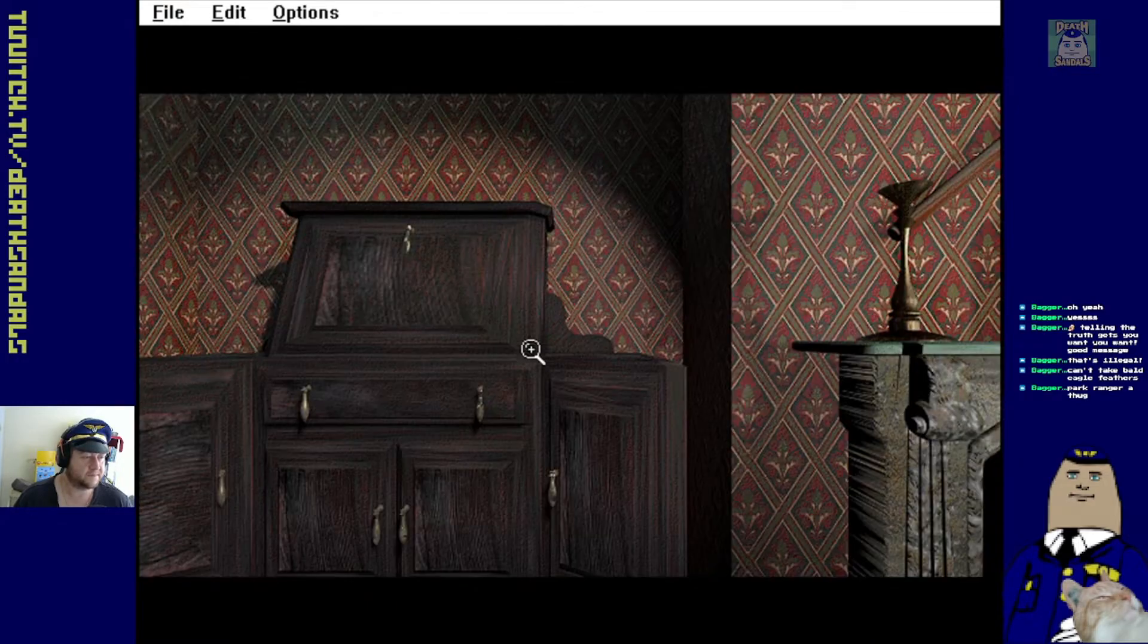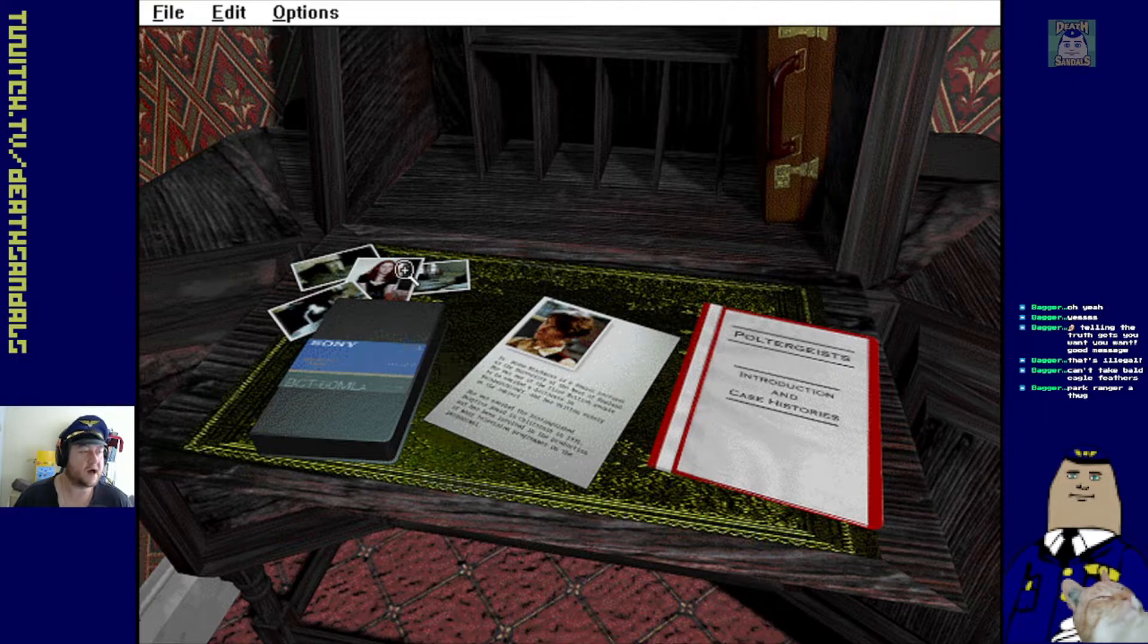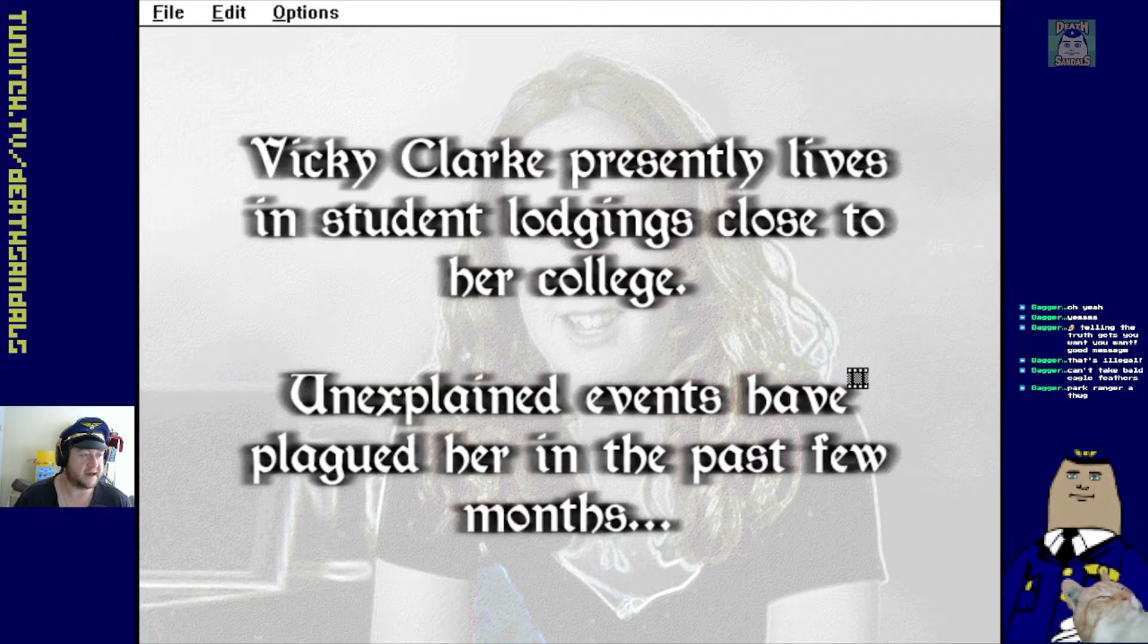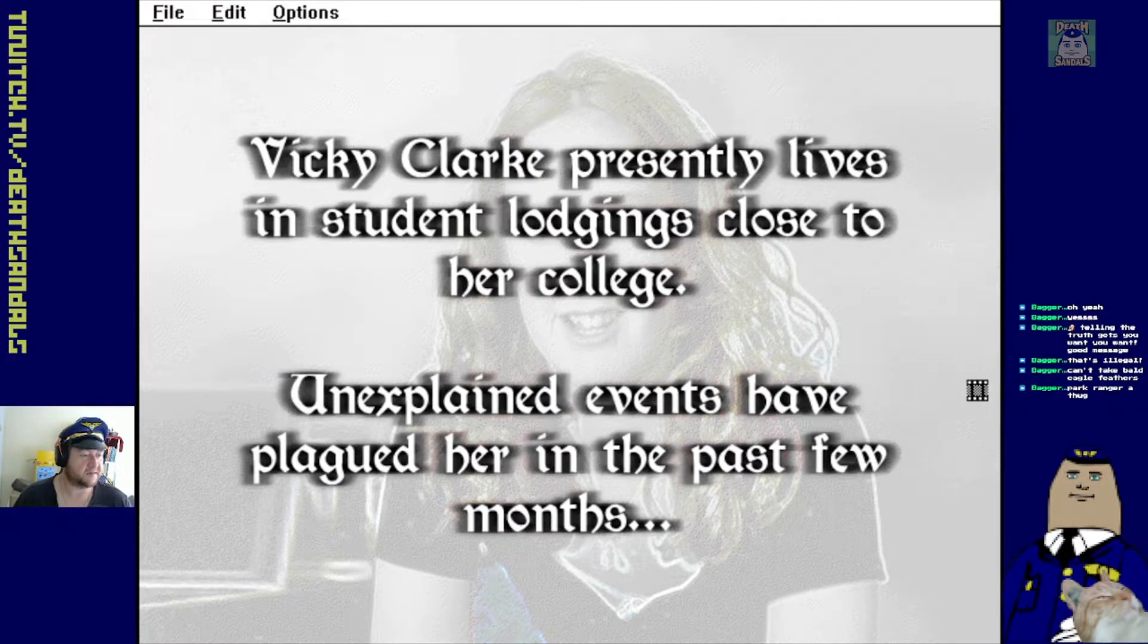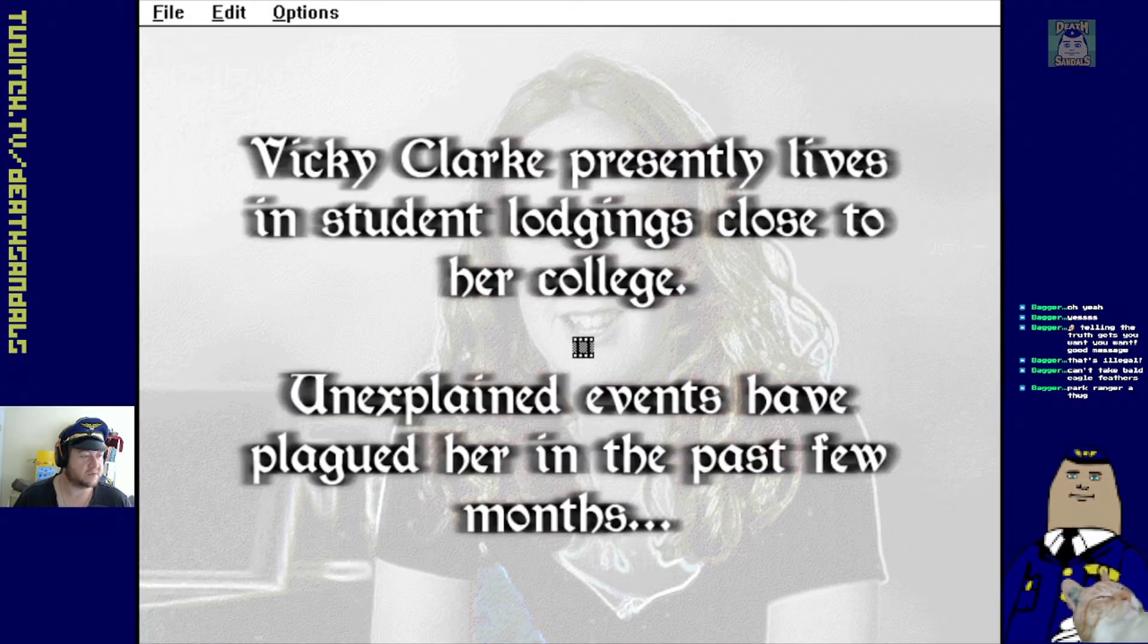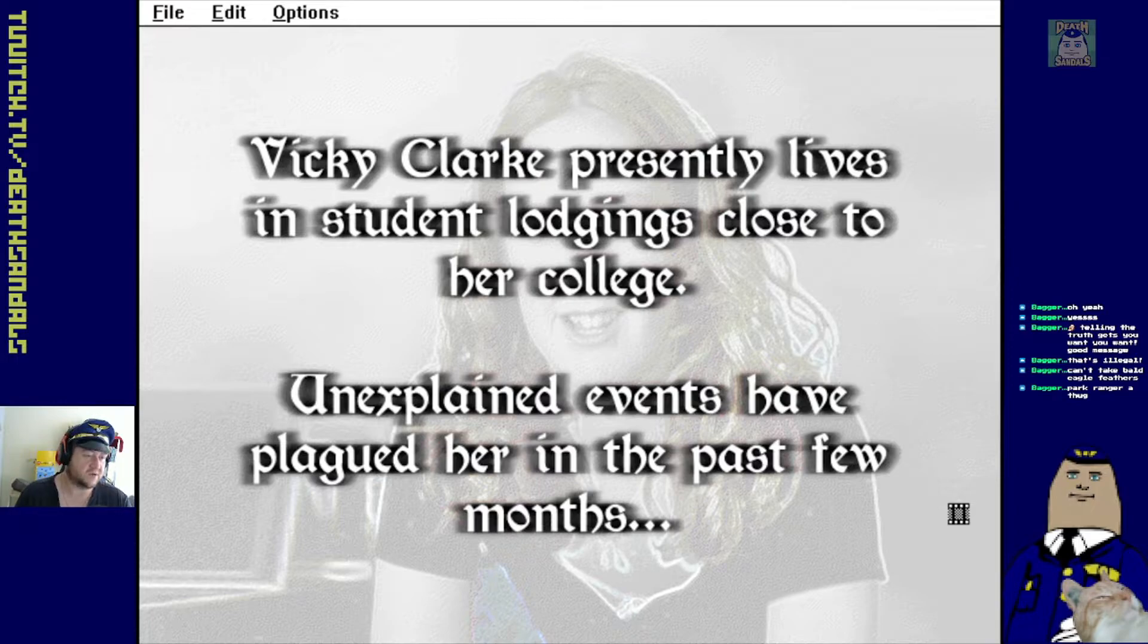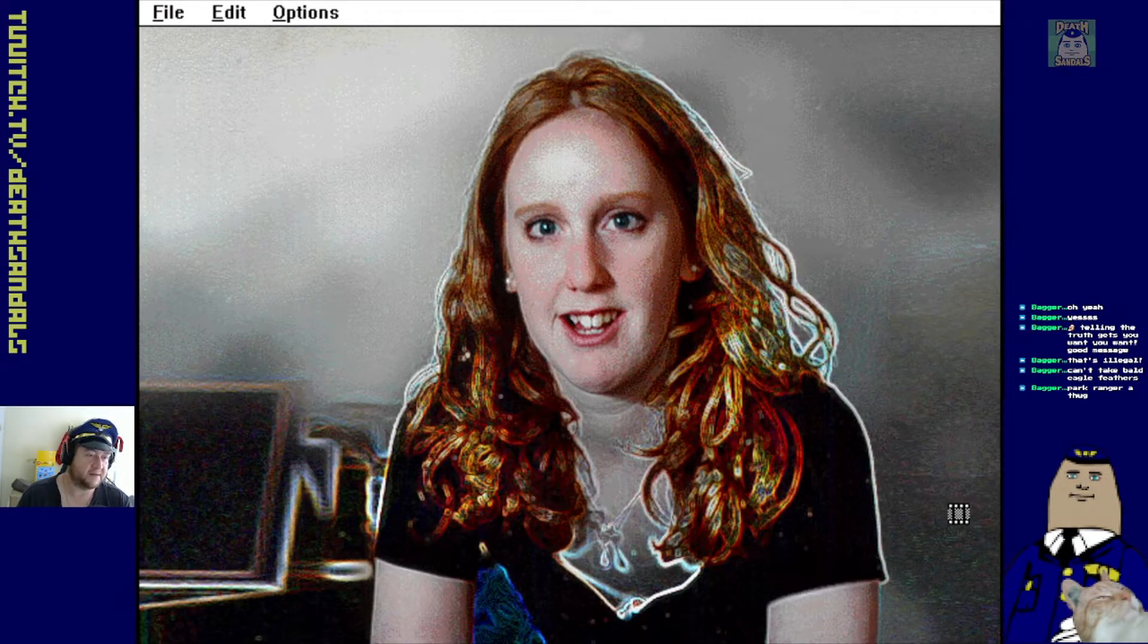Okay. There's gotta be spooky stuff in here, surely. Yeah, here we go. Oh, so here's the interviews with the sceptic. Okay. Vicki Clark presently lives in student lodging close to a college. Unexplained events have plagued her in the past few months. Hang on. Was this an actual movie though? Do we have to wait for this to scroll along? This is so hoping for a voiceover. I want Christopher Lee back, damn it.